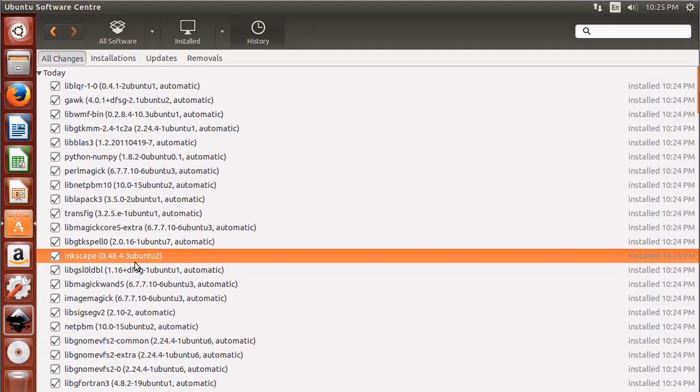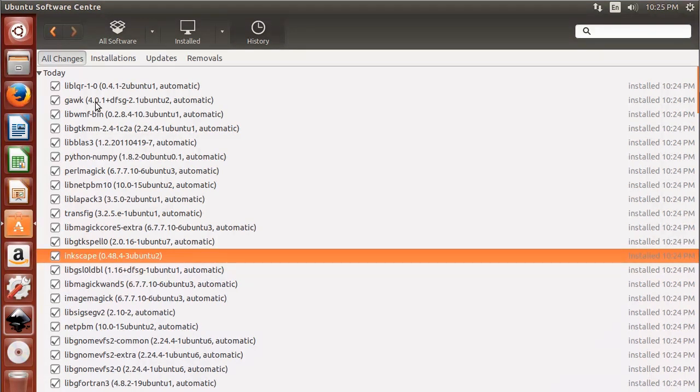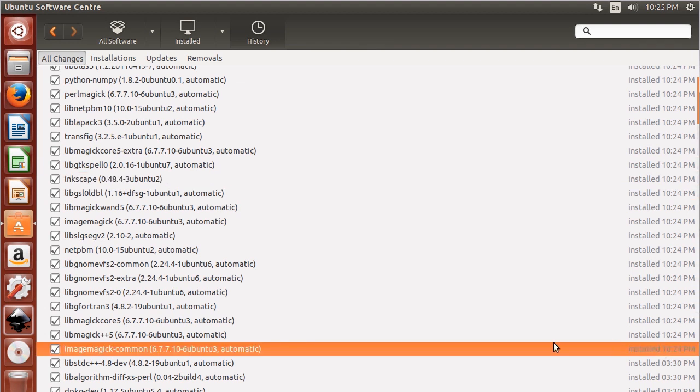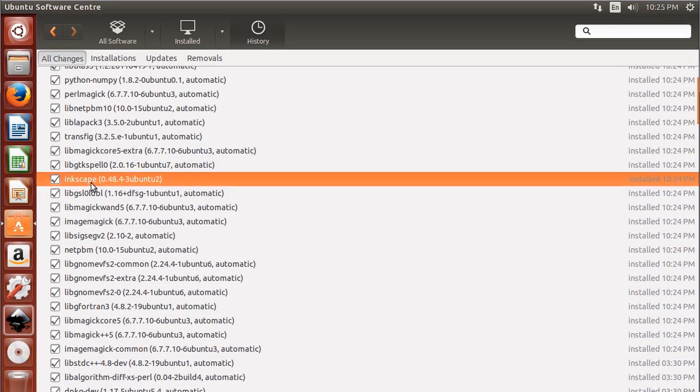And that just installed, but also it installed a number of other packages that it needed for Inkscape. So all these other packages were installed along with it. If we look at the time, 10:24 p.m., it shows a bunch of packages installed. So this is all the libraries that Inkscape relies on.